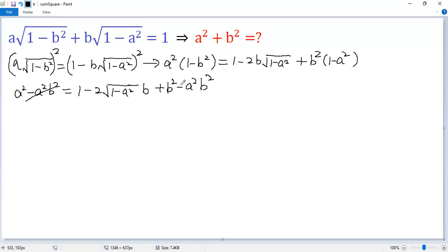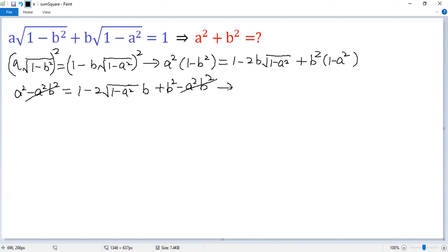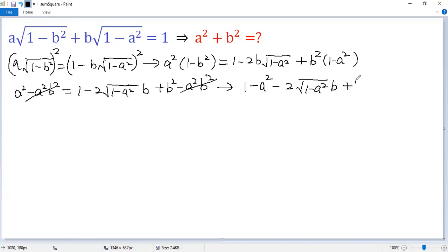Cancel the negative a squared b squared terms from both sides. A naive approach would be to move 1 and b squared to the left side and then square again, but that is not efficient. A cool trick here is to move a squared to the right side, giving us 1 minus a squared minus 2 times square root of 1 minus a squared times b plus b squared.